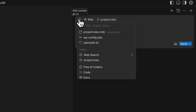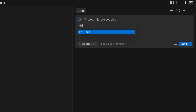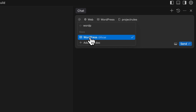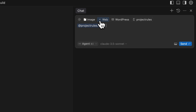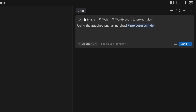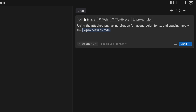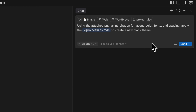I want to use the web, I want to use my rules, and I also want to use the WordPress docs — the official docs for WordPress. I've got an image off screen which I'm just going to drag in, which is just a screenshot of a site that I like the look of. So I've given it basically four context inputs. Now all I need to do is actually give it a prompt. So: 'Using the attached PNG as inspiration for layout, color, fonts and spacing, apply the rules to create a new block theme.' Using agent Claude 3.5 Sonnet — let's send that to the AI and see what happens.